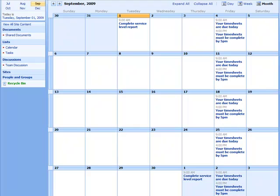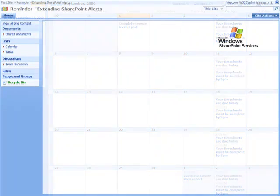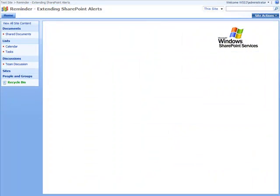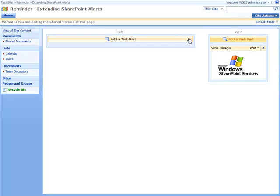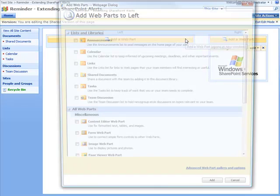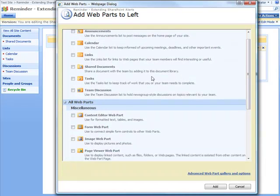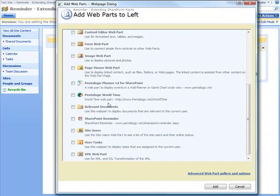So now we're going to show you how you can quickly and easily set up a reminder web part to send out alert emails to your team to remind them about the recurring events in this calendar. We're going to pull up the web parts page and add the web part to the page.